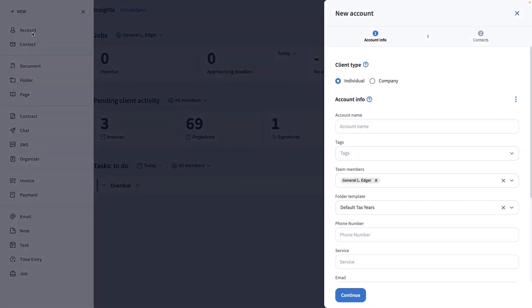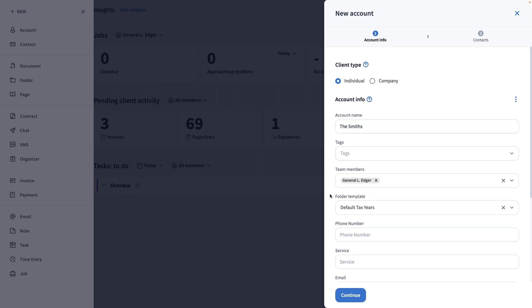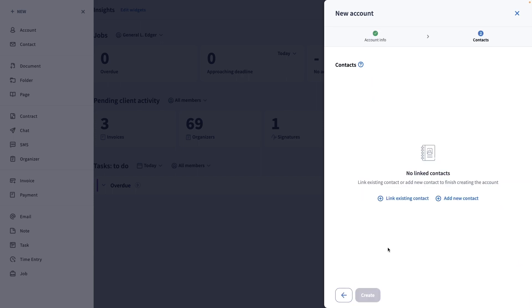Feel free to choose a suitable account name that indicates it's for a couple. I, for example, will write down the family's last name. Then click continue. From there, we can proceed with adding the contacts.